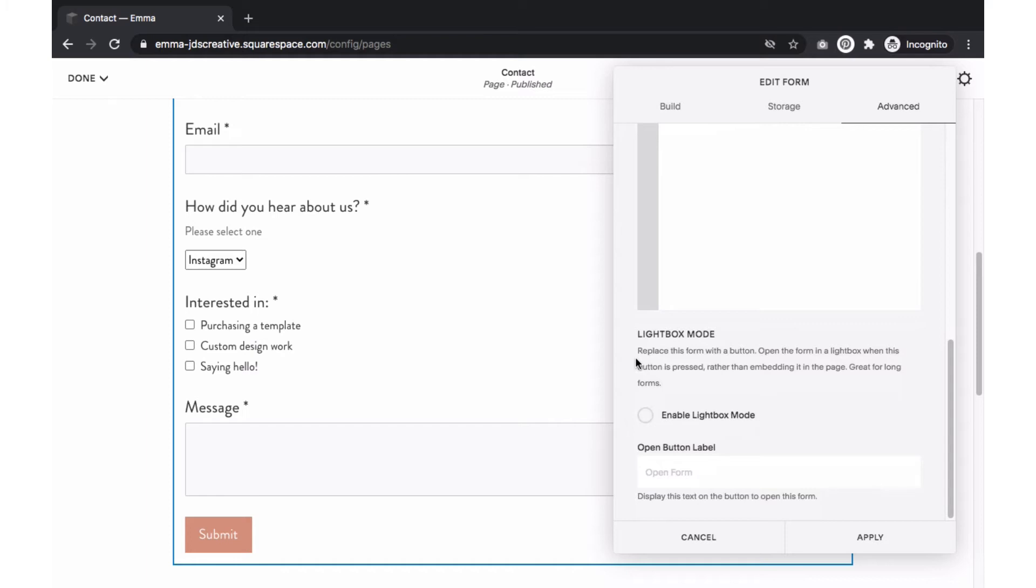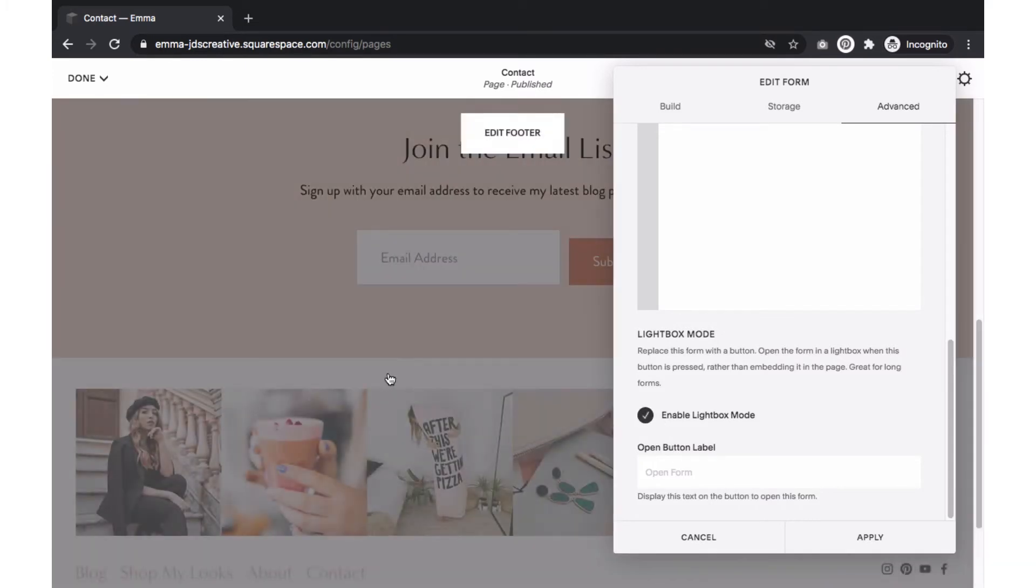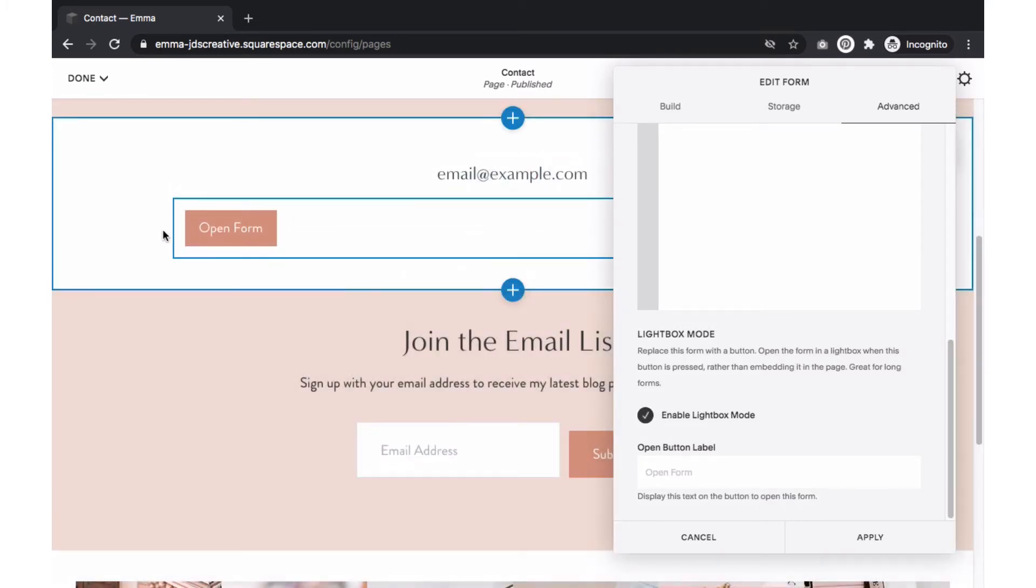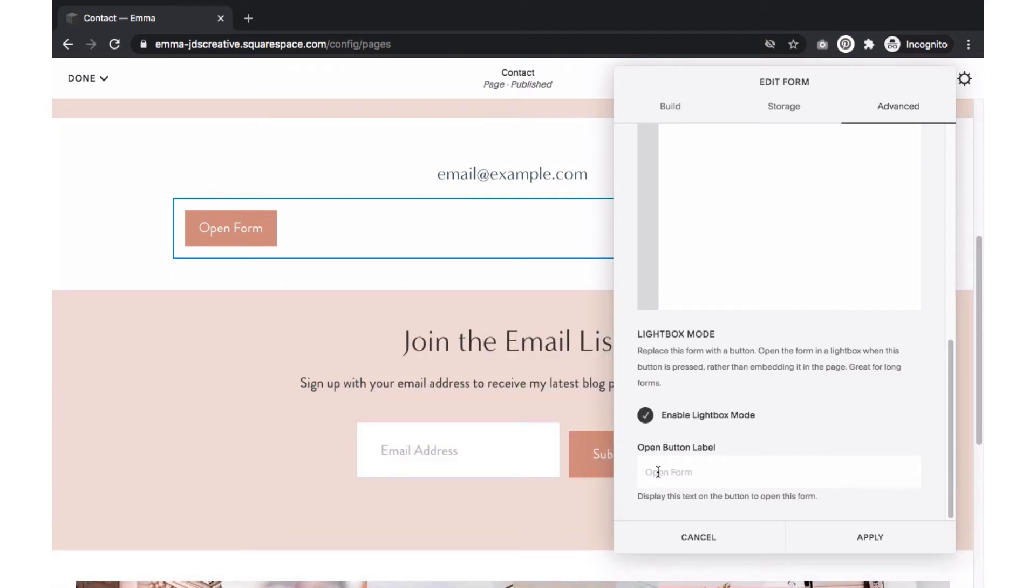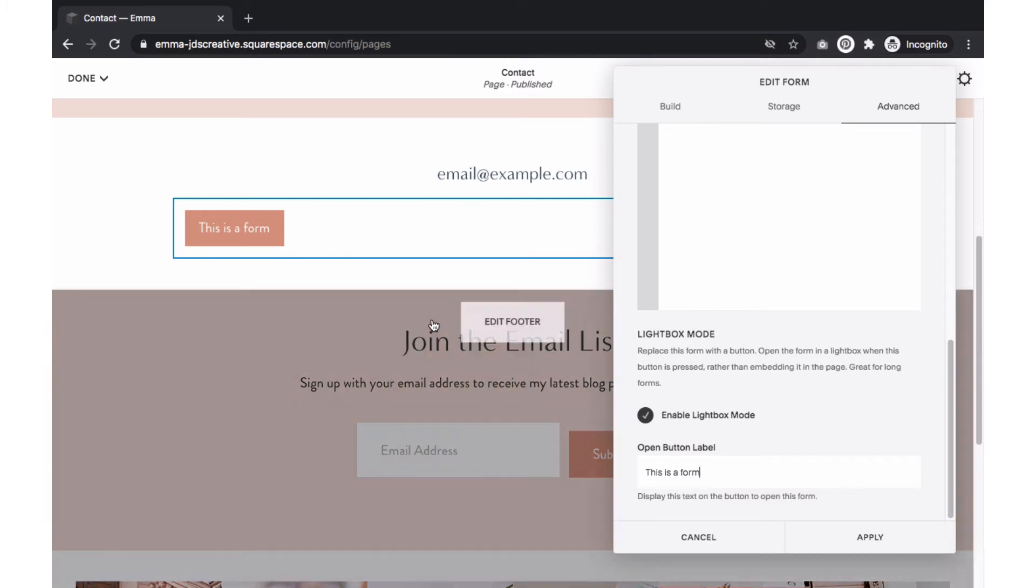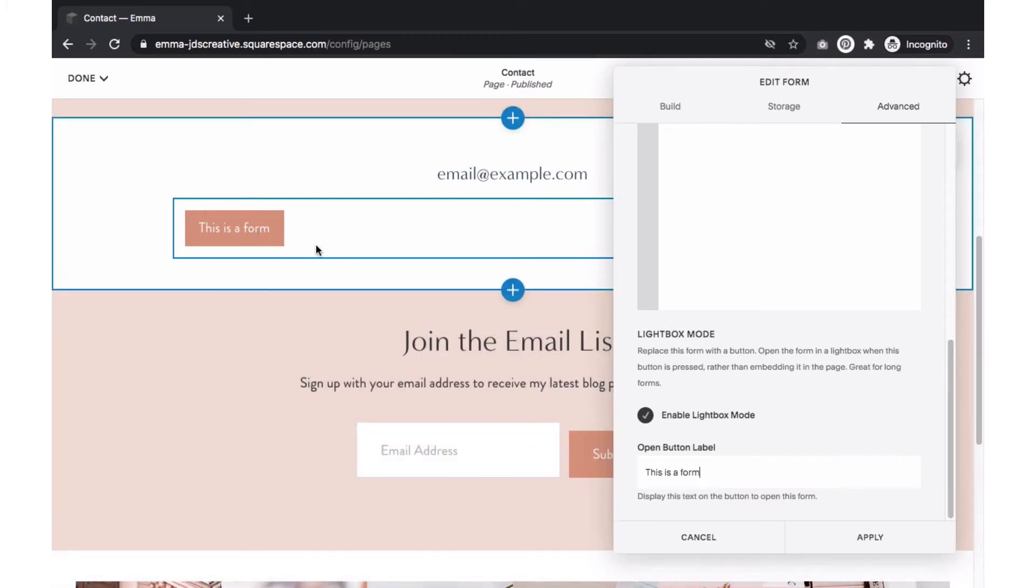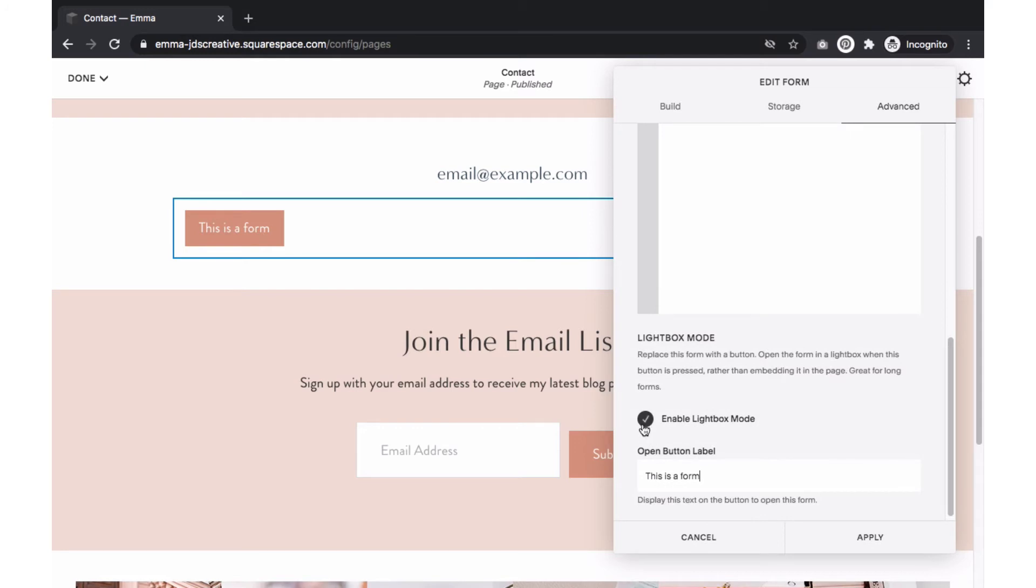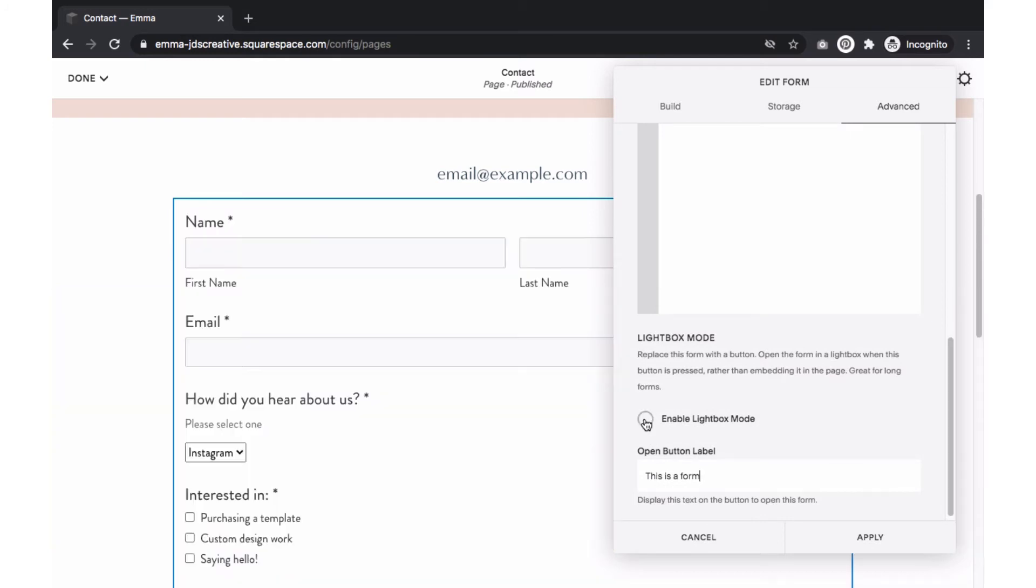Next is selecting if you want to use a lightbox mode. What this does is replace the form with a button. Once that button is clicked, the form will appear. This can be helpful for long forms. To select, enable lightbox mode to turn on this feature. Then, make sure to include text for the button that would appear to replace the form. For this example, I will disable the lightbox mode.